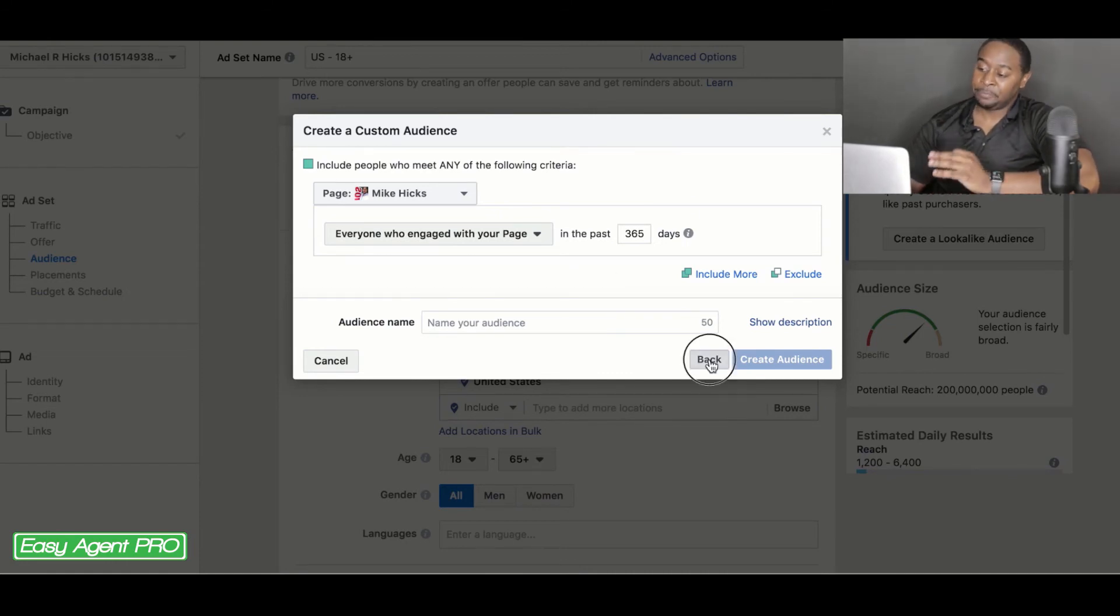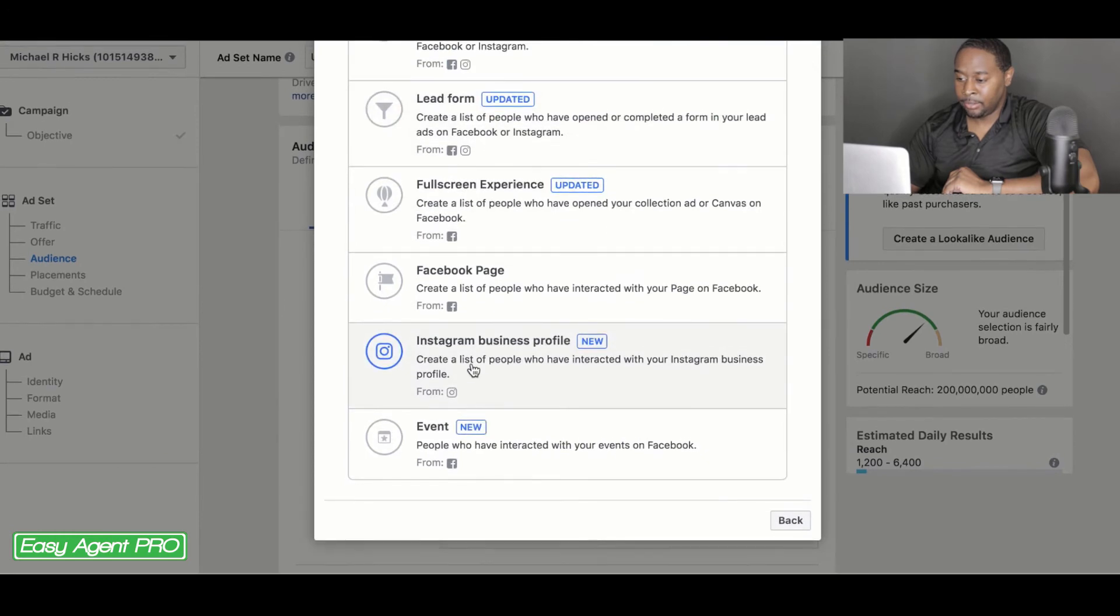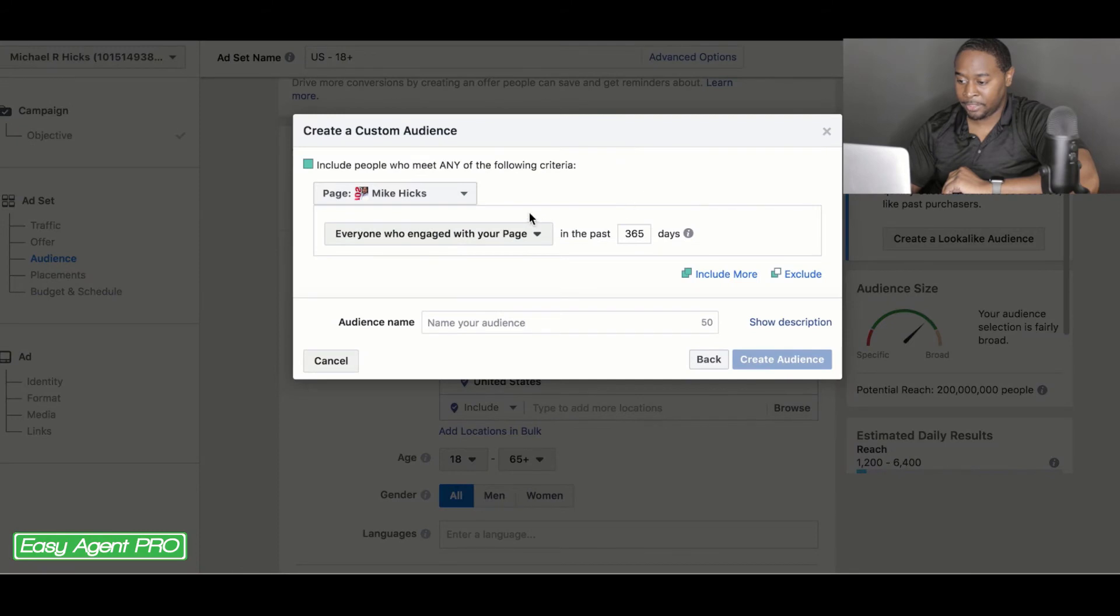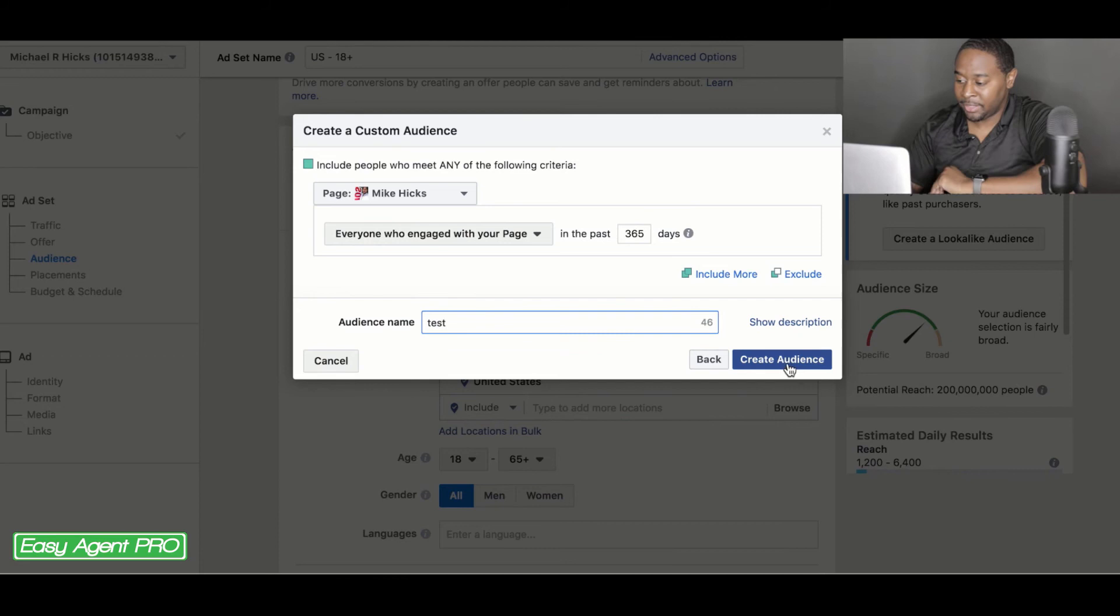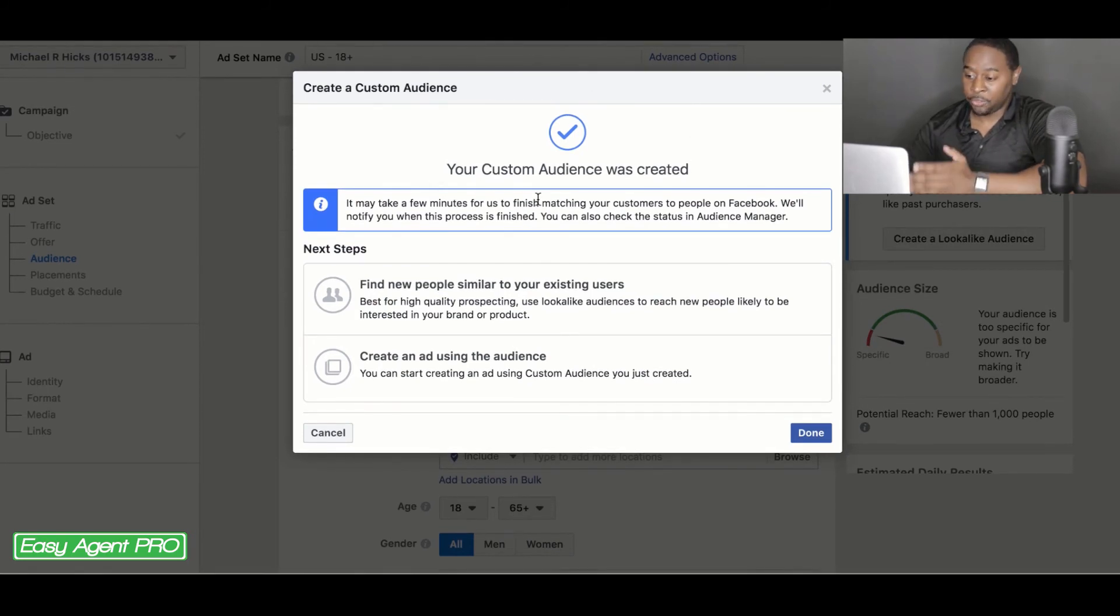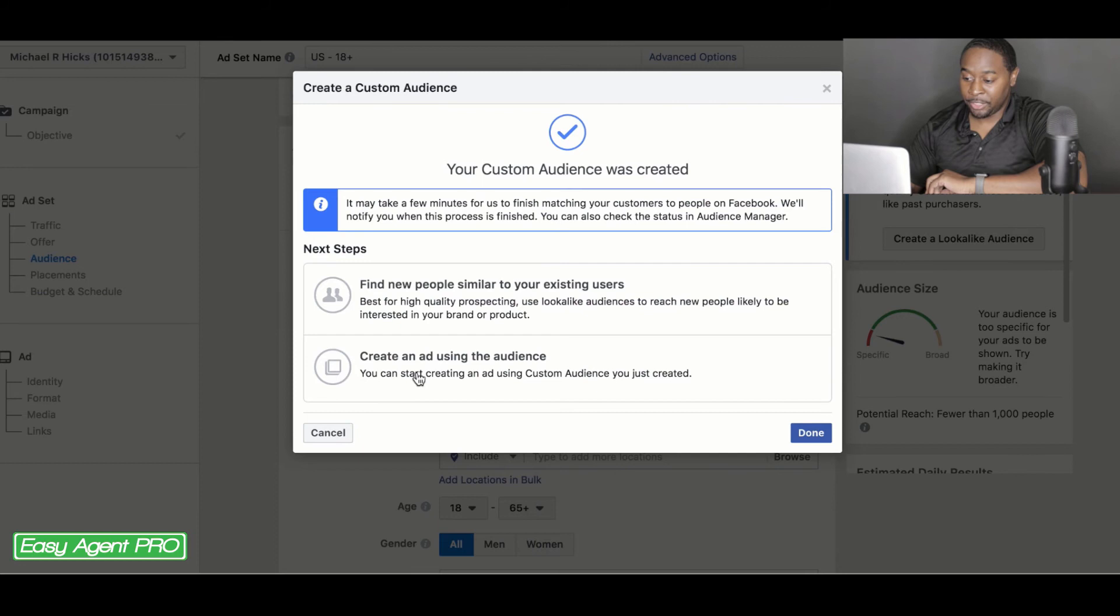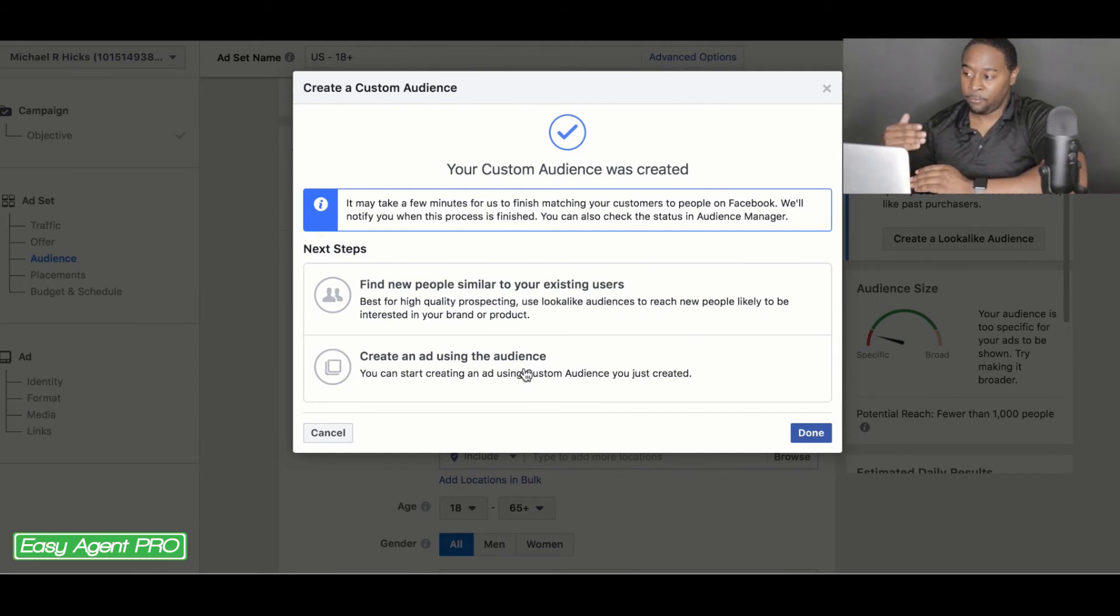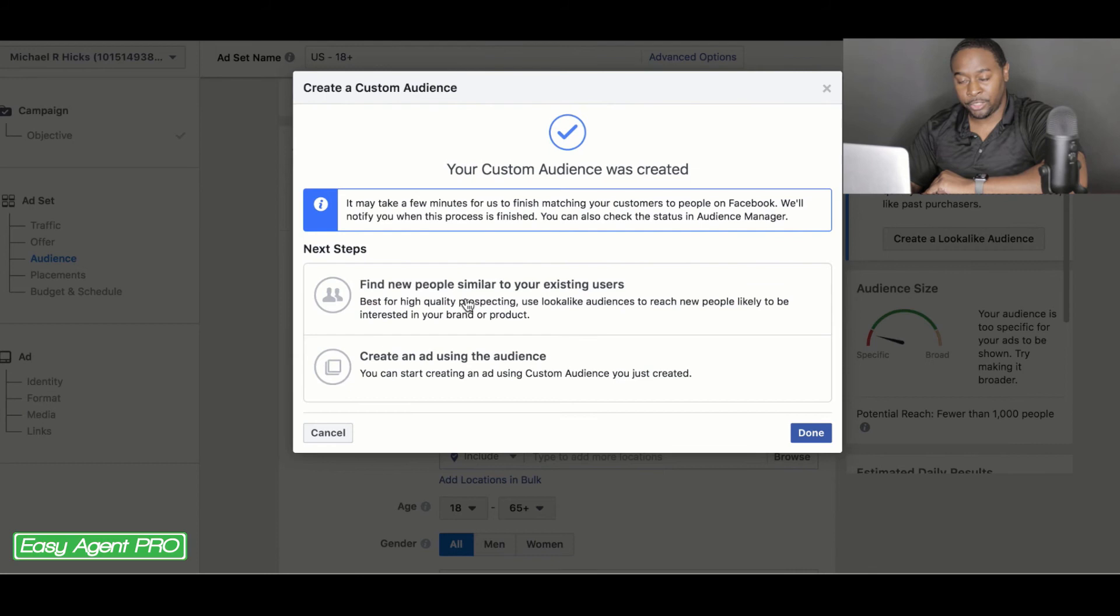So after that, you can go back and let's just say to finish out the lookalike ad, let's just say I'll go to Facebook page since I'm already here and people who engaged in the past 365 days. And I'll just name this test and I'll go to create audience. And then from here, your custom audience is created. It's going to give you this. And what you want to do is either find new or similar people to your existing users, or you can create an ad using this audience. So if you're going to be using an ad using this audience, this is more so if you're going for a more branding type of thing. So you're reaching out to people, reminding them who you are and just staying in front of them. This is if you're looking to prospect and build your actual business.